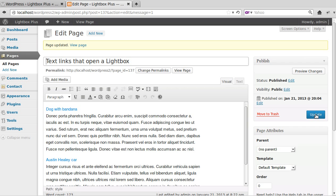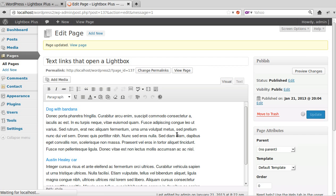Now I haven't changed any of the settings in Lightbox Plus. This is how it works when it's first installed. I didn't have to change any settings in Lightbox Plus to make this work. So I think we click the update button, didn't we? Click it again just to be on the safe side.